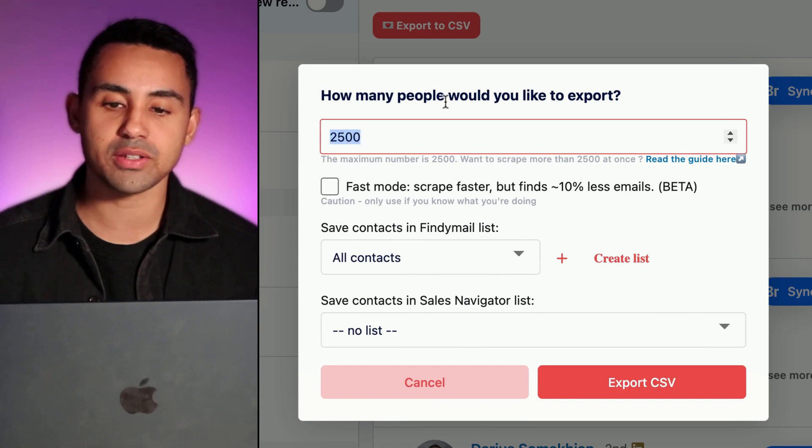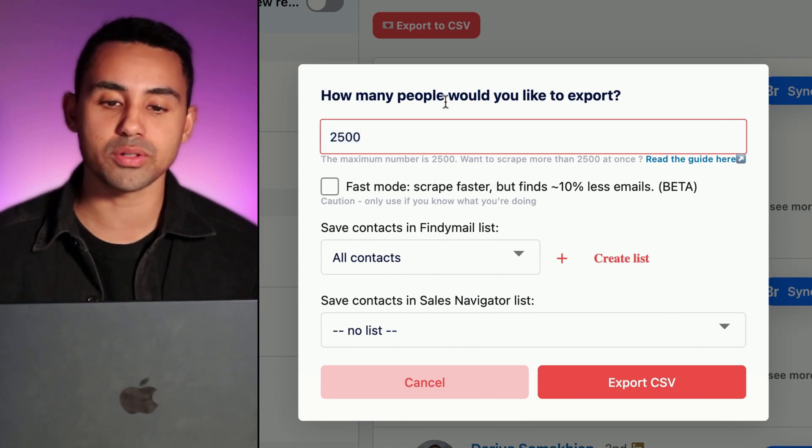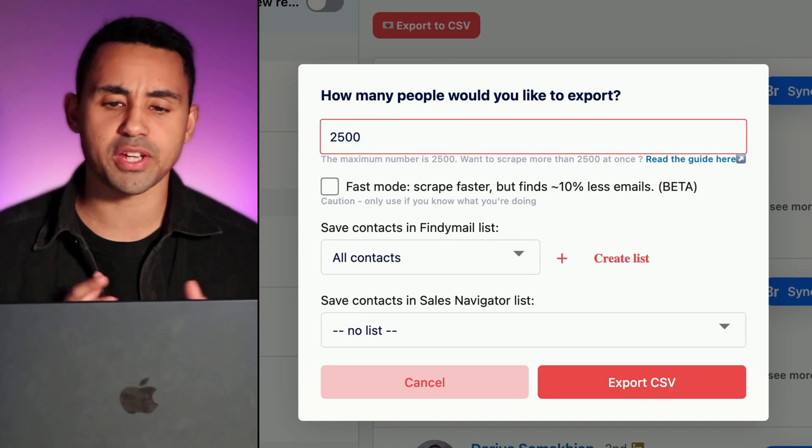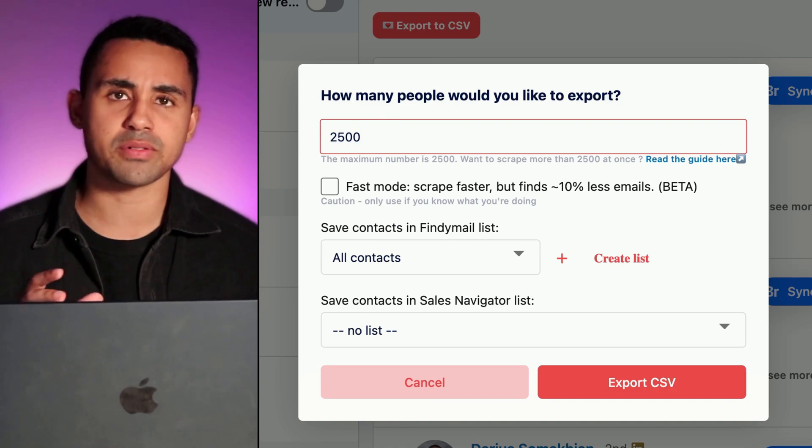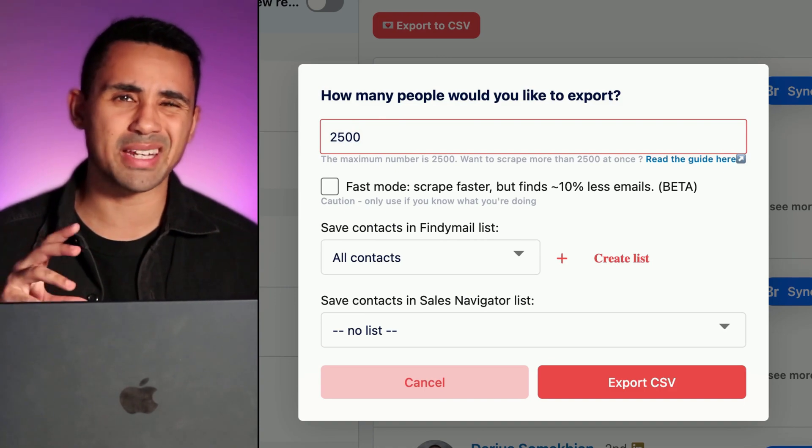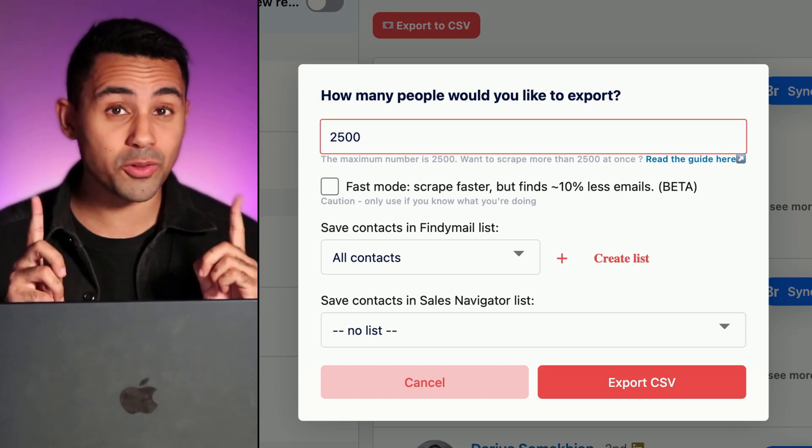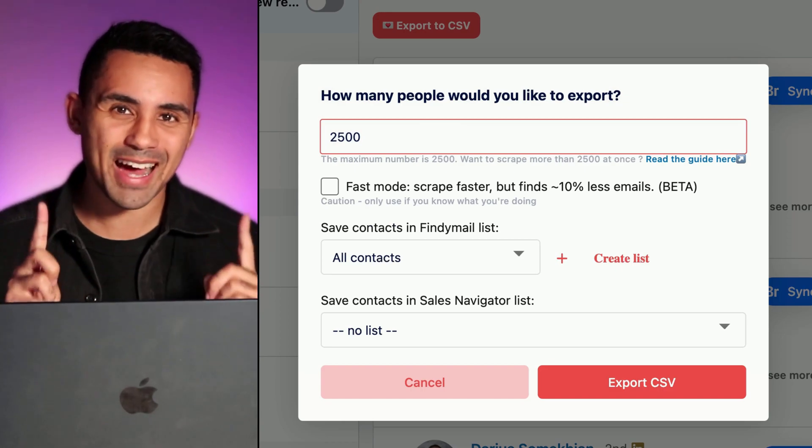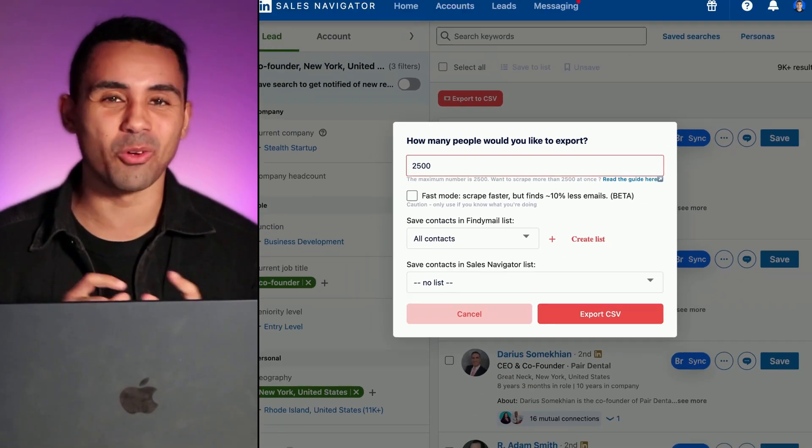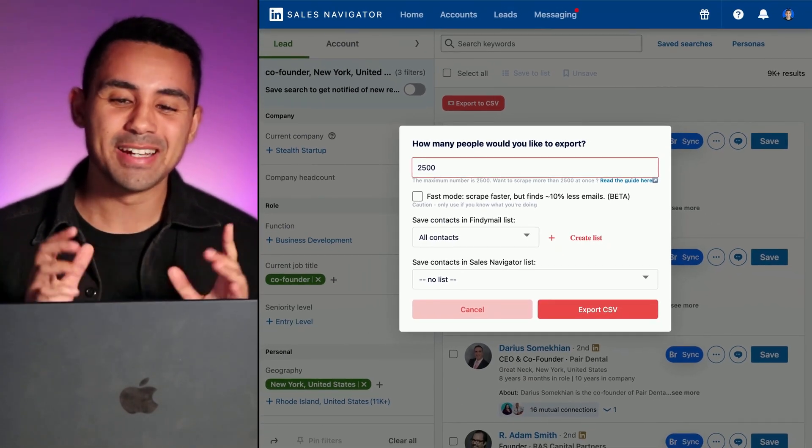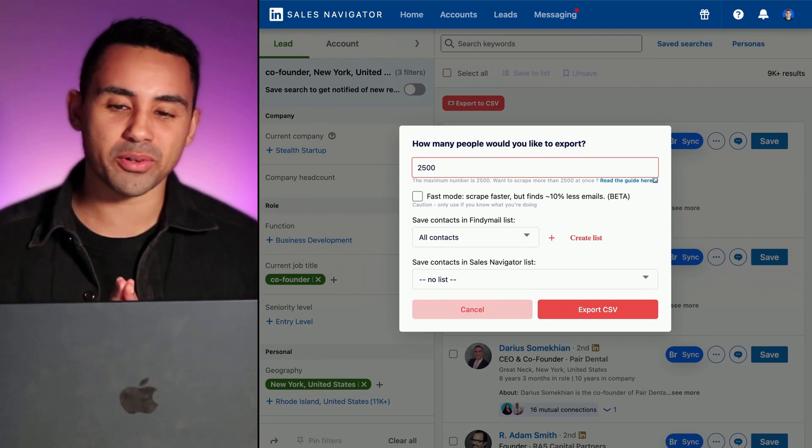Then you're going to select the number of leads you want to export. I think you can export 2,500 leads at a time. Don't go above that, guys, because otherwise you will get banned on LinkedIn. So it's very important to not go beyond that.